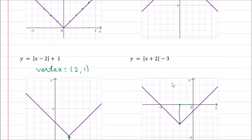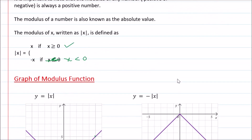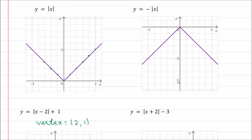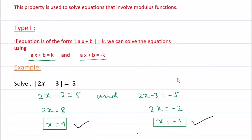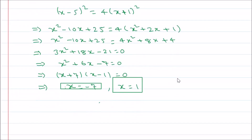Let us recap. In this video, we learned about what is a Modulus function. Then we saw what kind of graph a Modulus function gives — we get a V-shaped graph. Next, we learned how to solve modulus equations. There are three types of modulus equations which we learned how to solve. So we completed this topic.